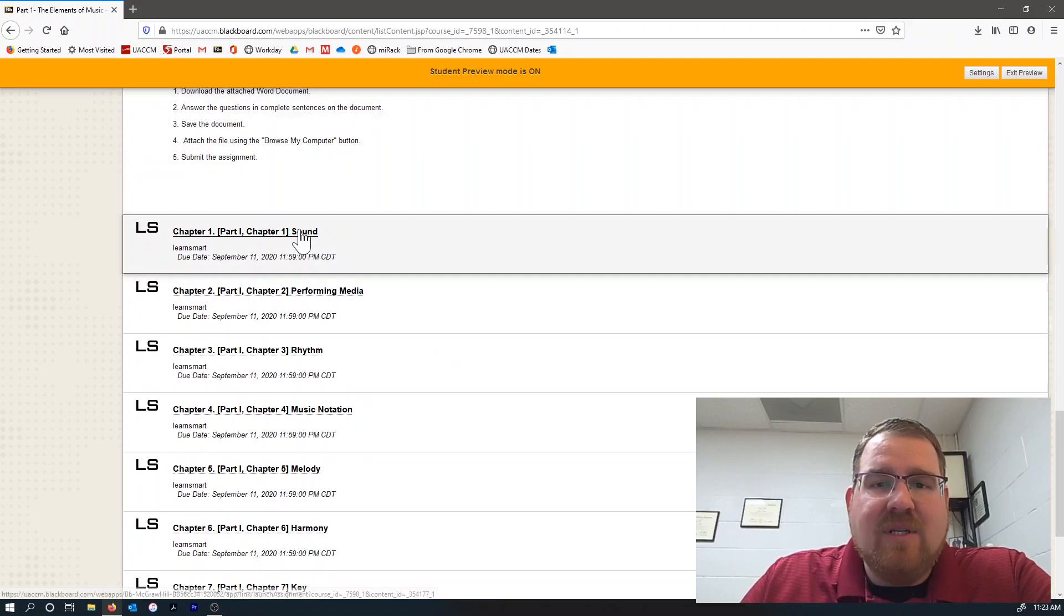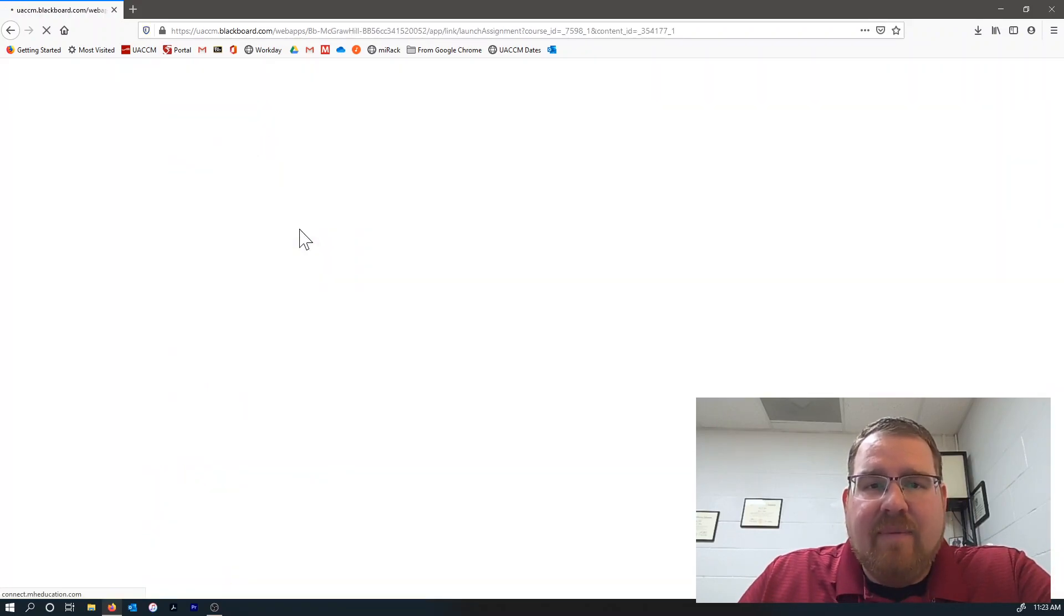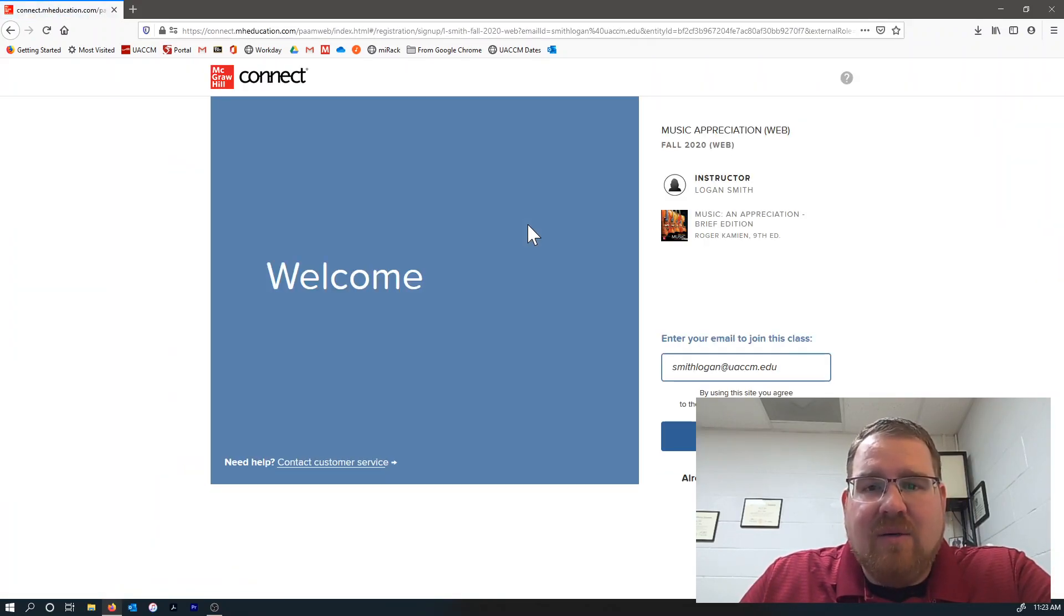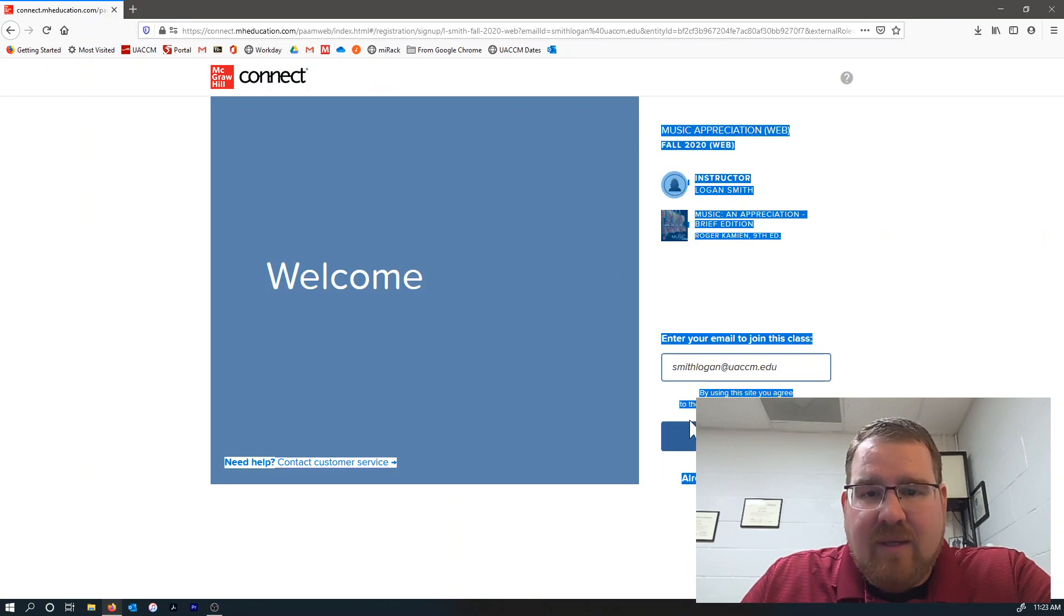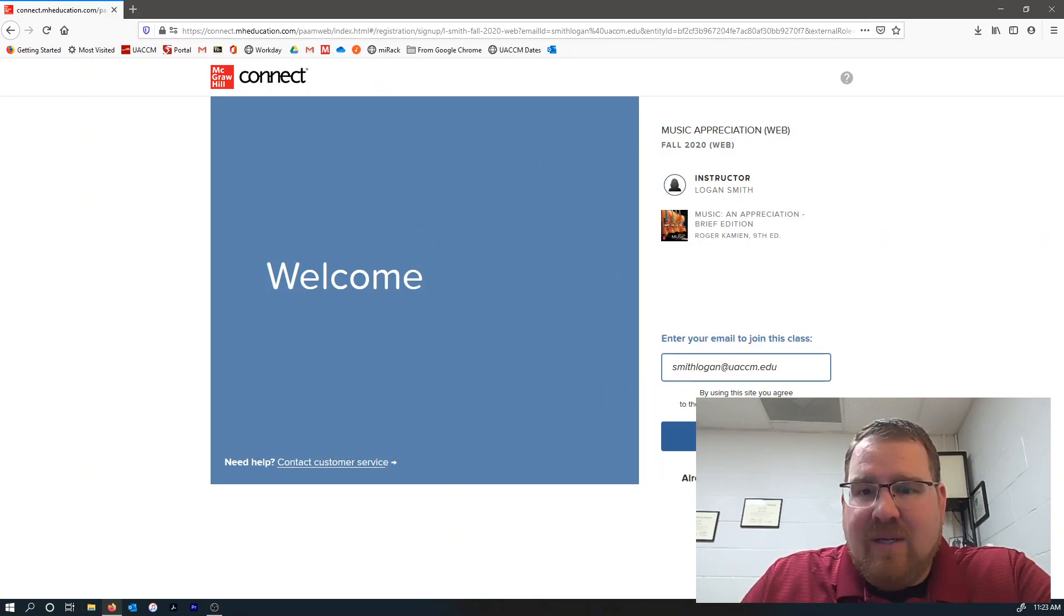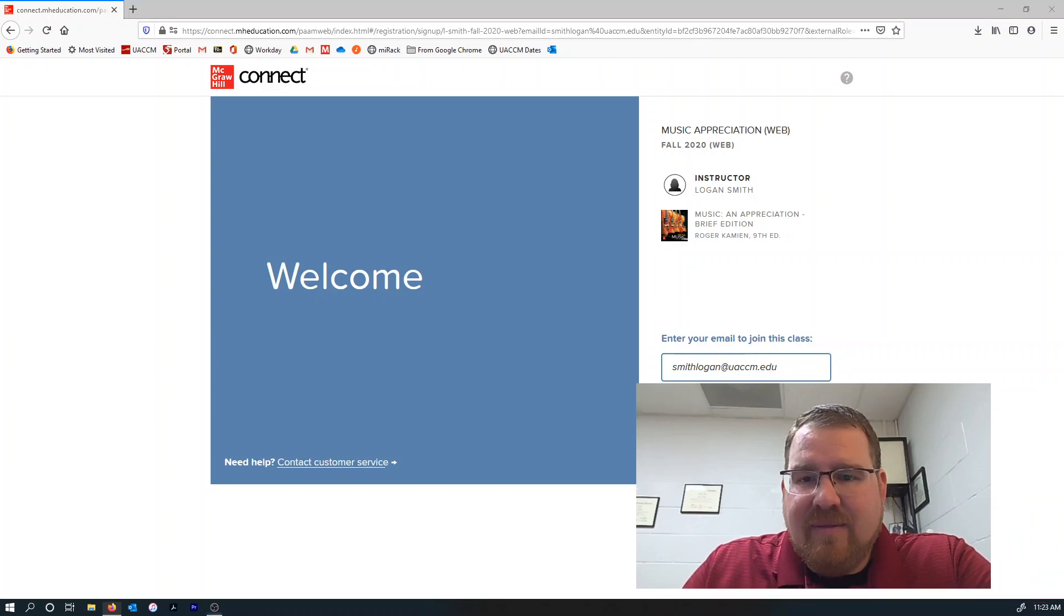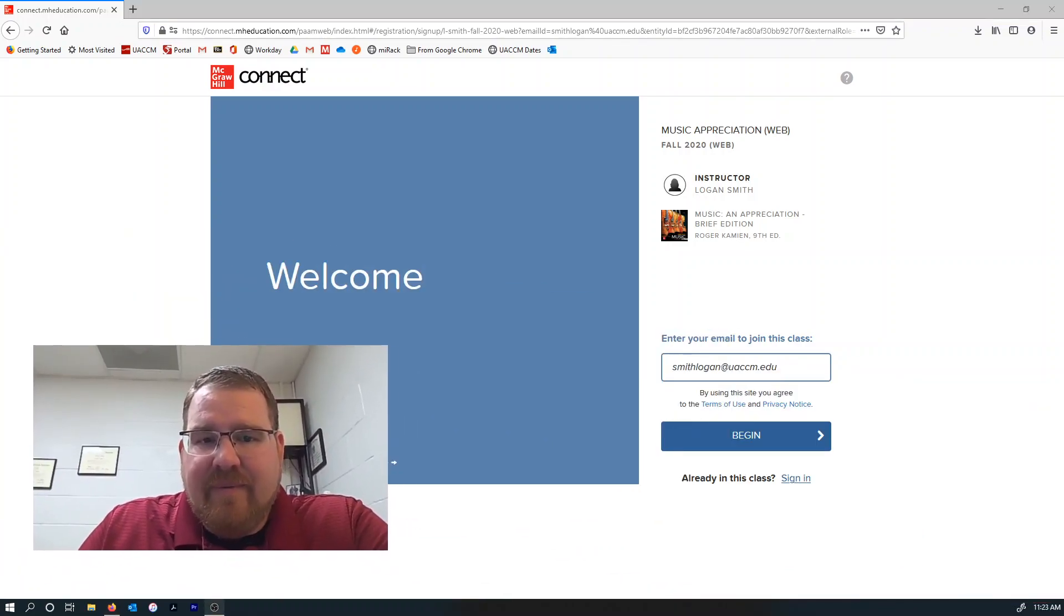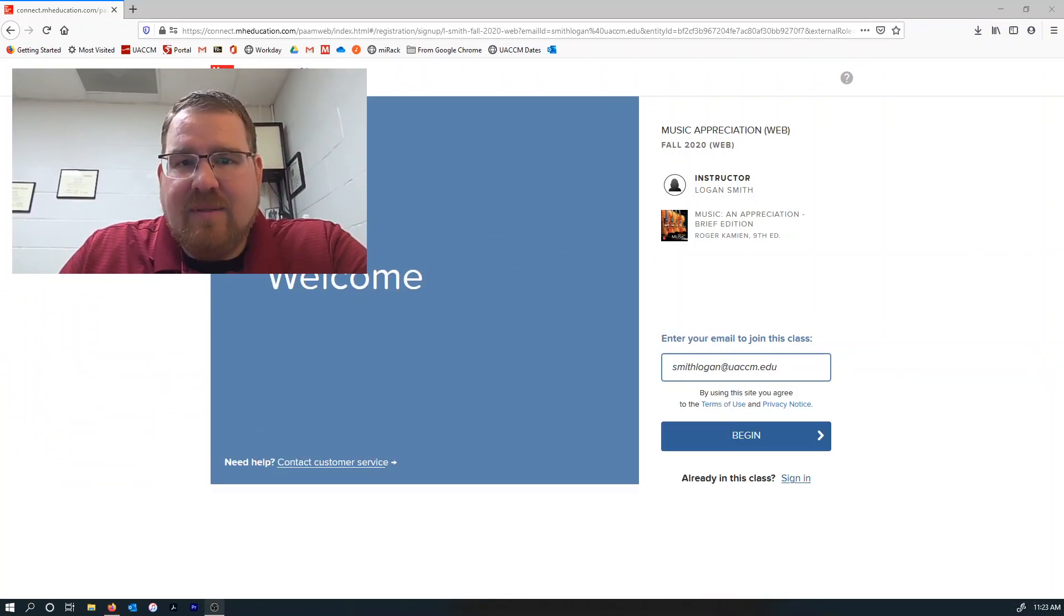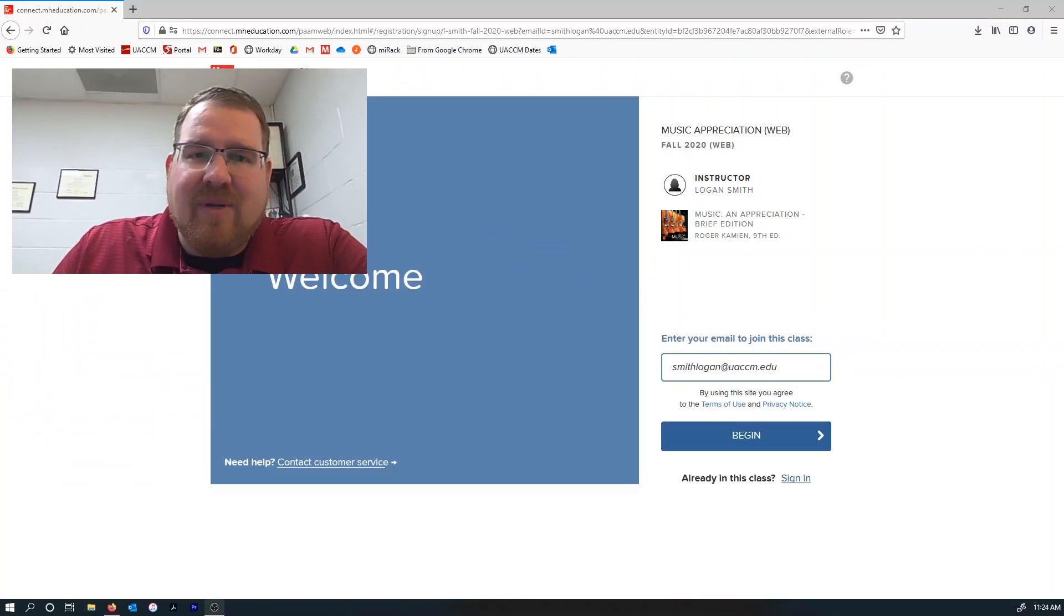So when you click on this very top one for chapter one, it will actually open up McGraw-Hill Connect, and let me move myself out of the way here. There we go.